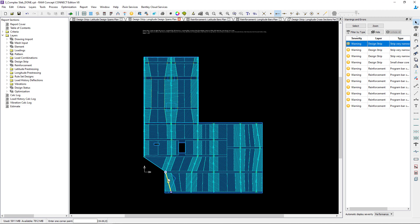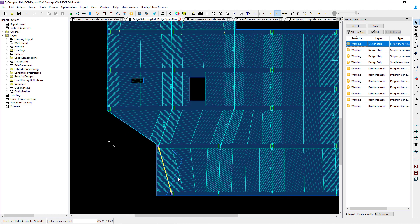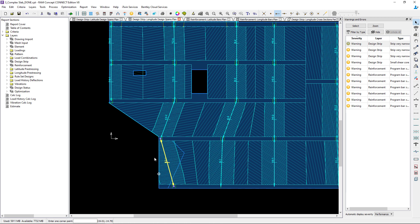The warning says a cross section is very narrow and it will be merged with a center strip. If we take a closer look, the middle strip on the left hand side of this design span is very narrow and it's letting me know it's going to merge it with the column strip. This is exactly how I would design it by hand, so I'm going to accept that warning and not adjust anything for that particular message.